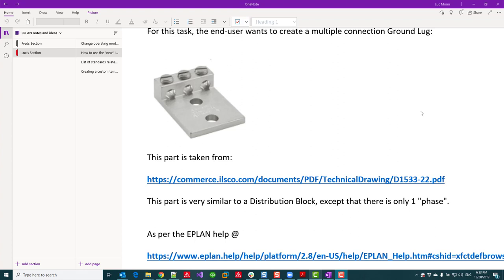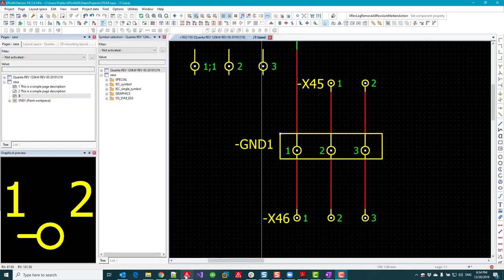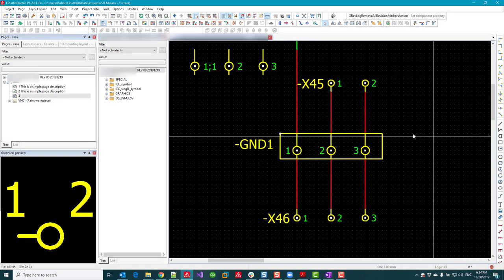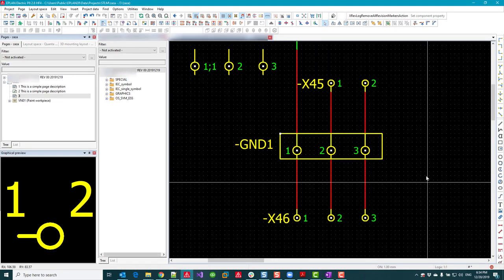Hello ePlan users, this is Luke again with a tutorial about something I came across while working for a customer. The customer wanted me to create a part that would mimic a three-connection ground stud. There is no symbol readily available in ePlan, so I had to create one myself, and that's the final result.